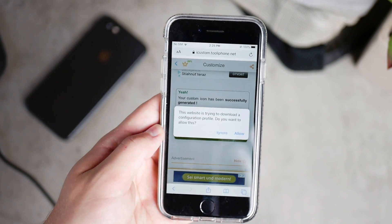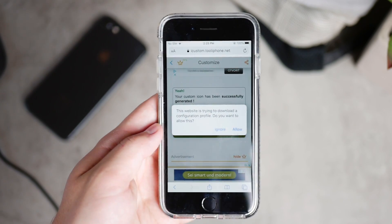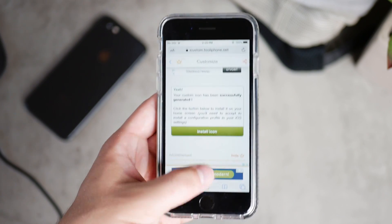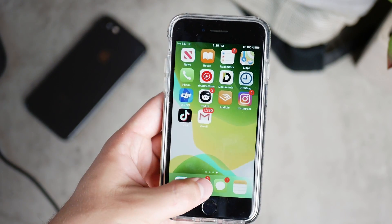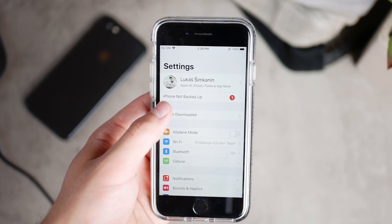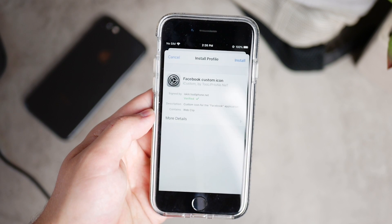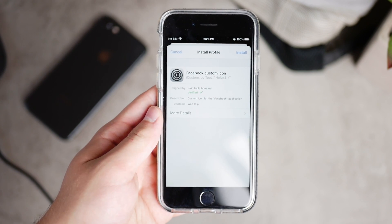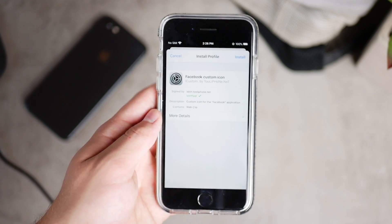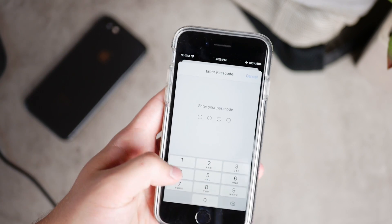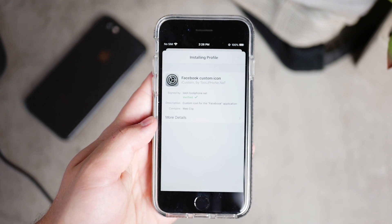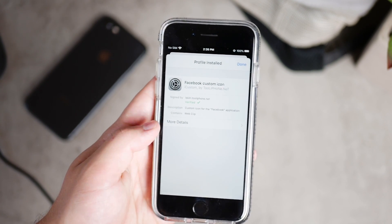This will ask you to install a profile — don't worry, it's safe and it will tell you it's verified. Click allow and the profile will be downloaded. Exit Safari and go to Settings. The first thing that pops up is that the profile has been downloaded — it will show the name as 'Facebook custom icon' or whatever you chose. Click install, enter your passcode, and click install once again.